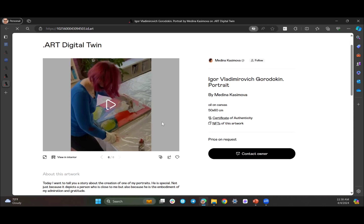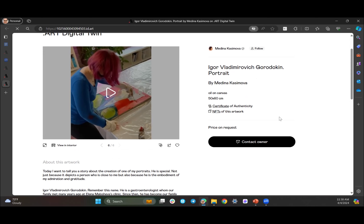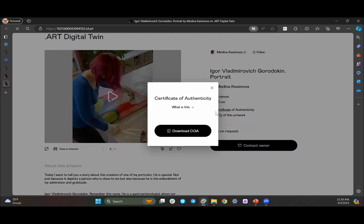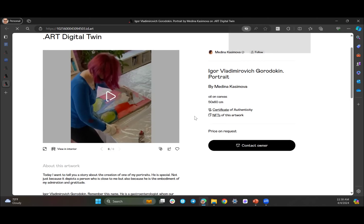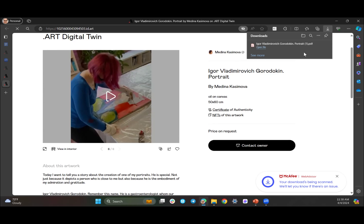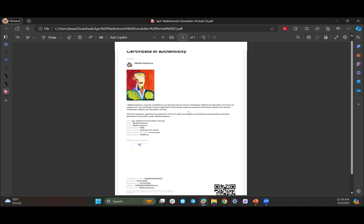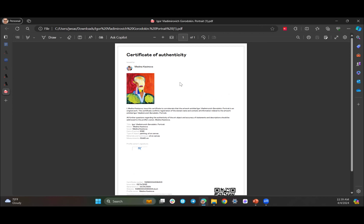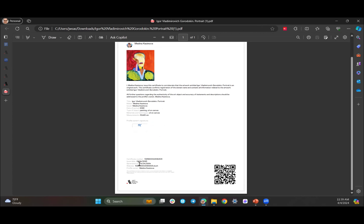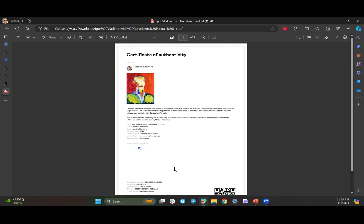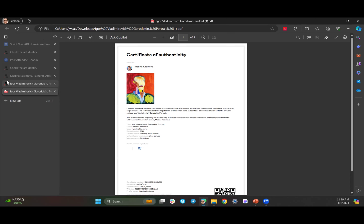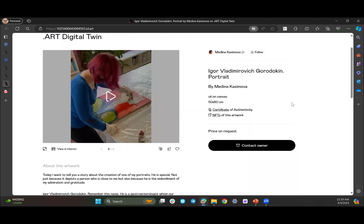For each image, if I want the certificate of authenticity, I can download it right here. You'll see here's the certificate of authenticity — I'll show you how these can be customized when I go into my account. This is created automatically for each image you upload. It has all of the provenance information, the story behind the artwork, a link to the web page at id.art, and a QR code that links right to the page for that item.